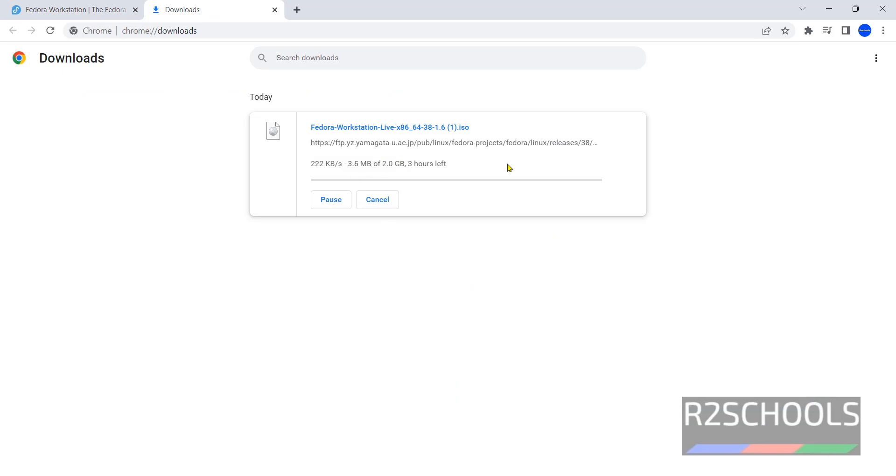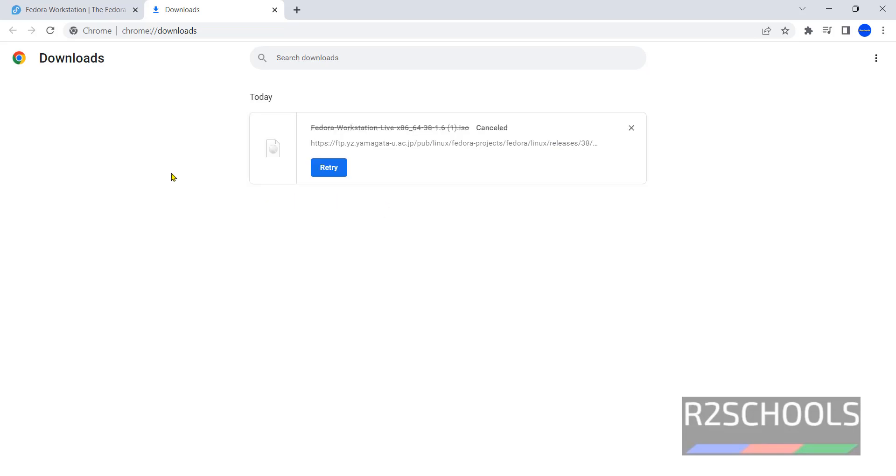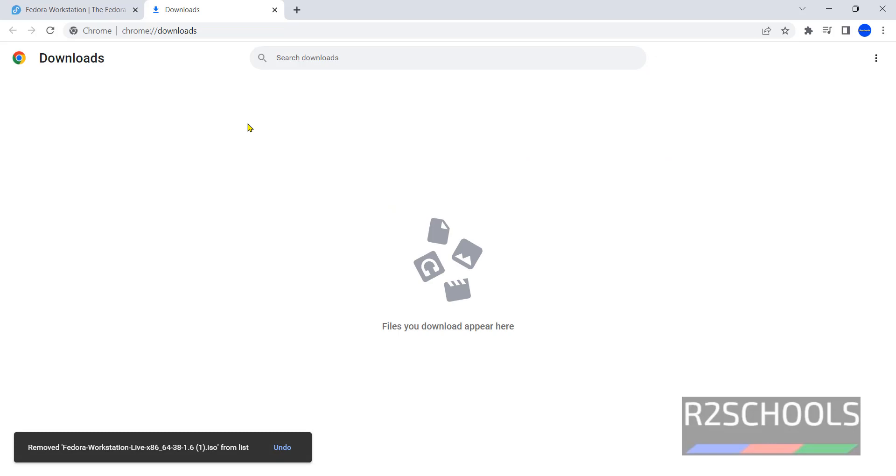I have already downloaded Fedora Workstation. So I am canceling this one. In your case wait until download completes.